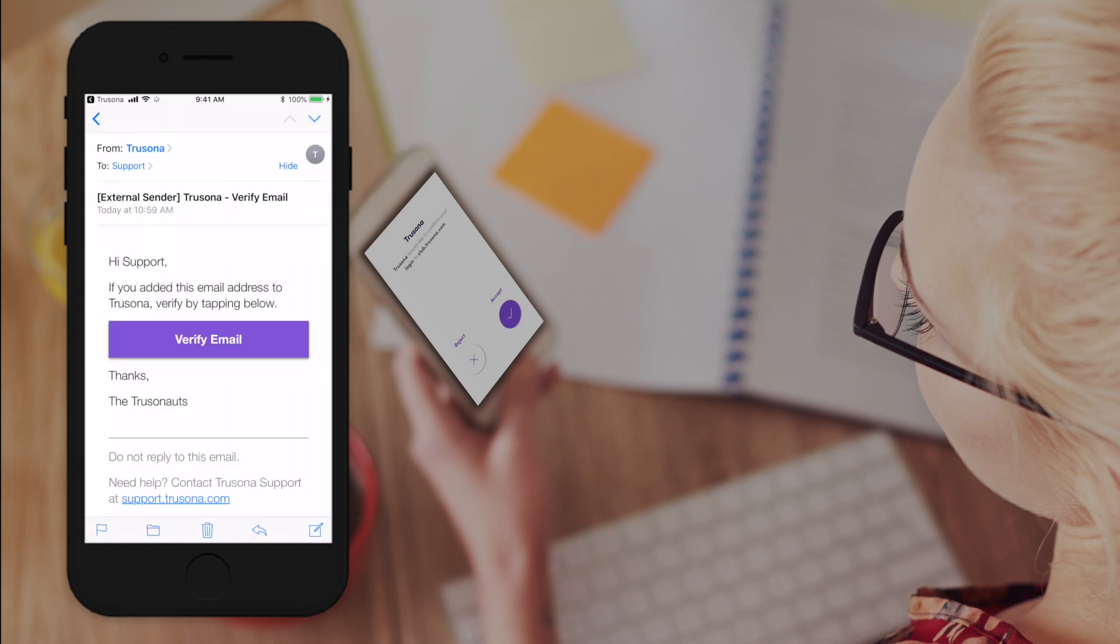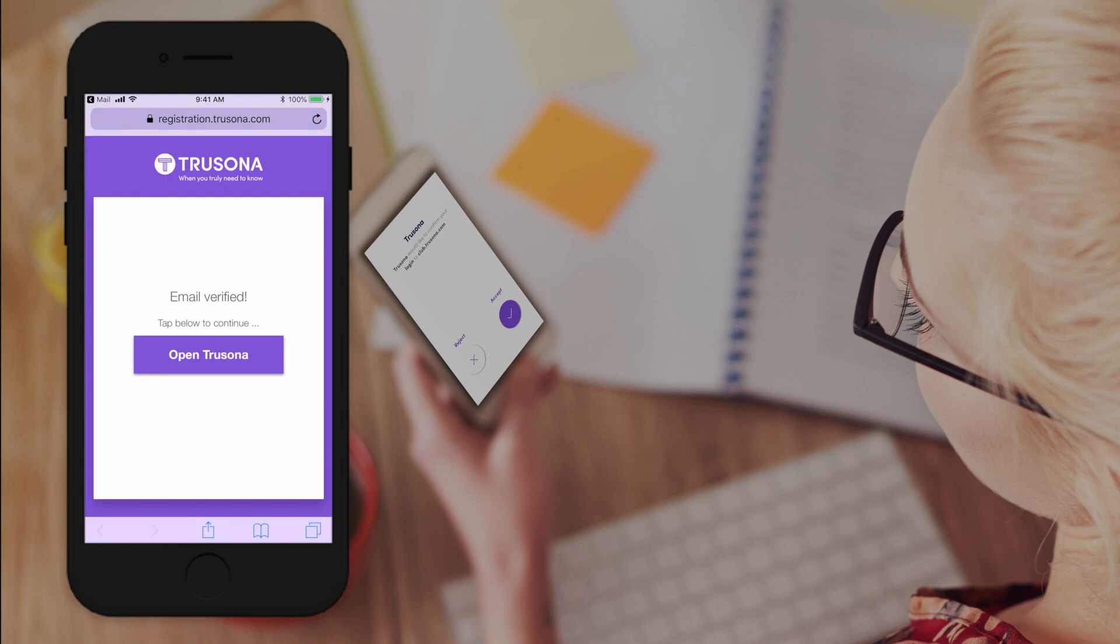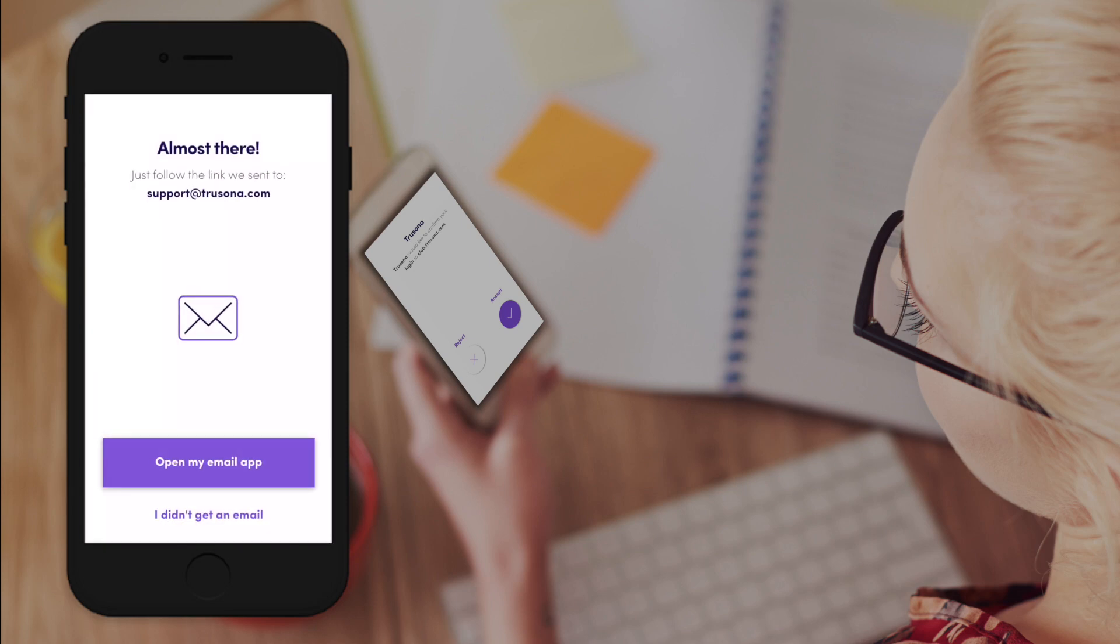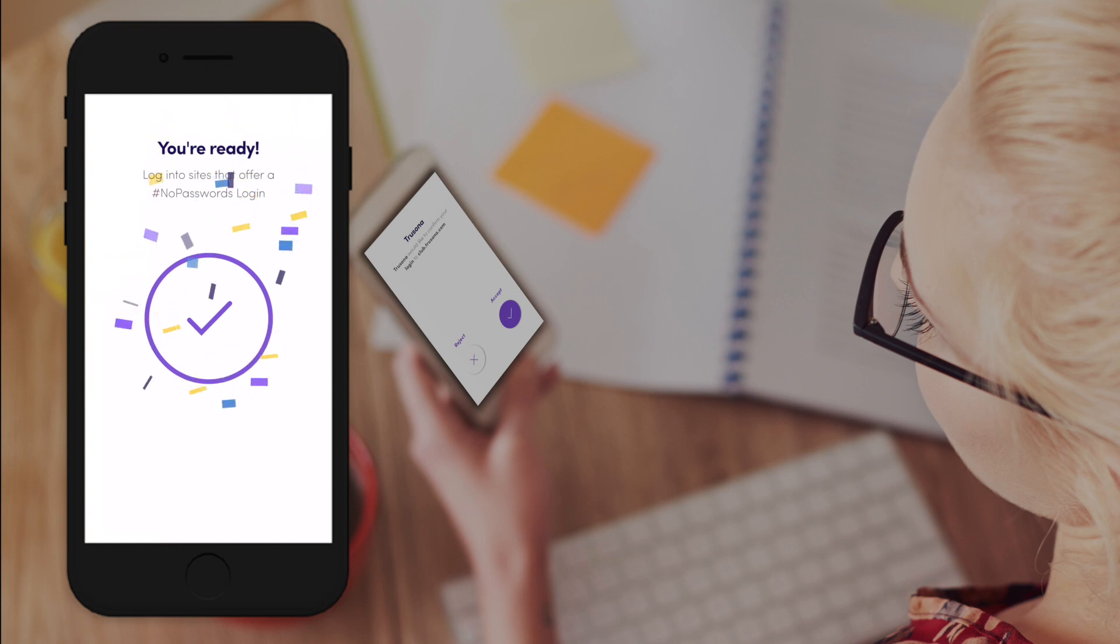Select the verify email button and now open TruSona. That's it, you have registered with TruSona essential.